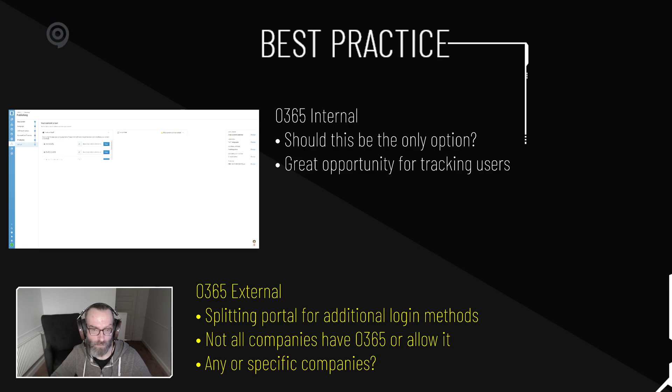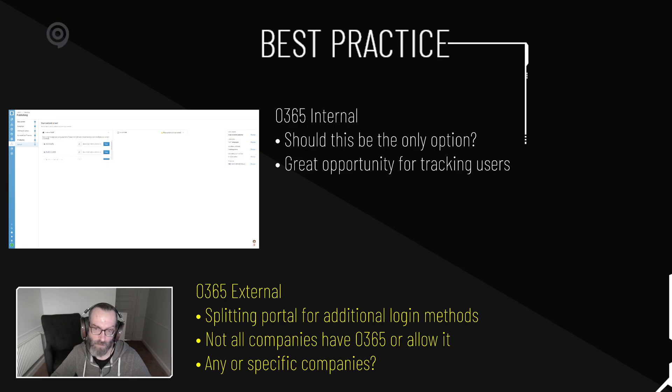And of course, please consider that not all companies have Office 365 or will allow them to use it to authenticate with the Click on Cloud.